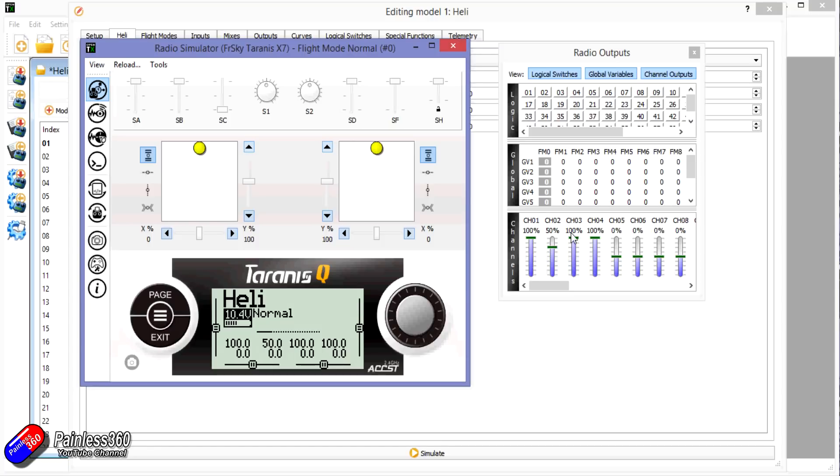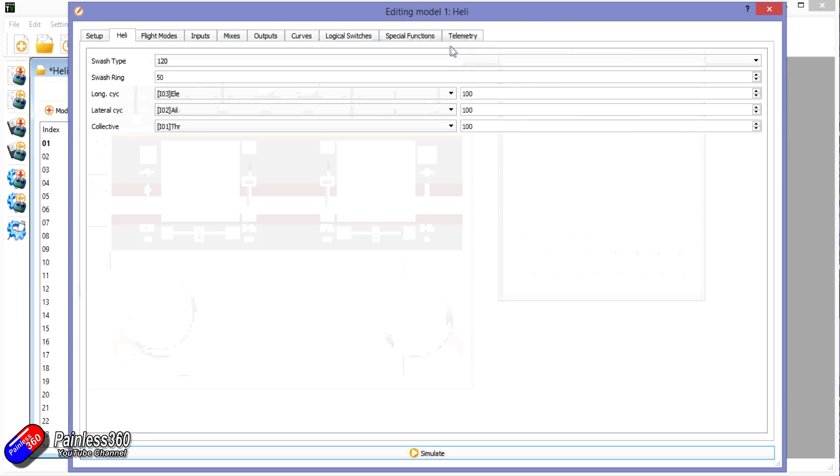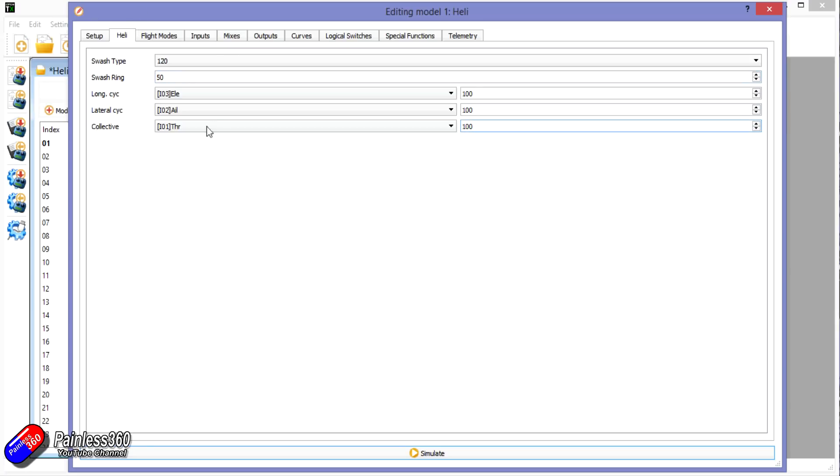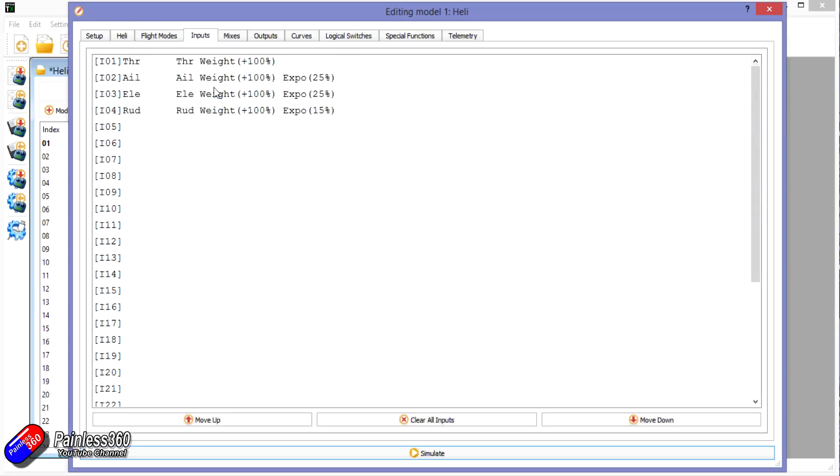So that seems to be what that number is doing. It's kind of setting the maximum tilt on the swash plate. By default, the longitudinal cyclic is being controlled by elevator as we've just seen, the lateral cyclic is controlled by the aileron, and the collective or the height of the swash plate is controlled by the throttle. That's pretty standard stuff. At the moment I've just left all of the strengths as 100 percent, so that's telling OpenTX how to mix the standard inputs that we'd have on any model into a swash mix essentially for the swash plate.